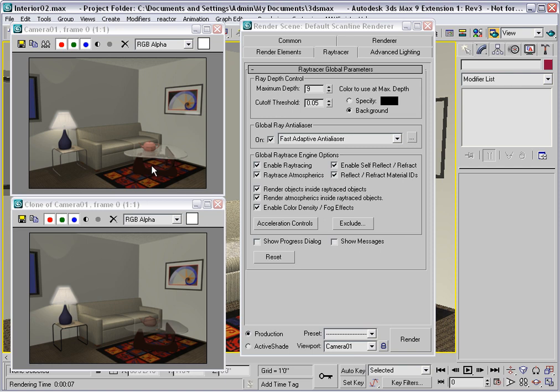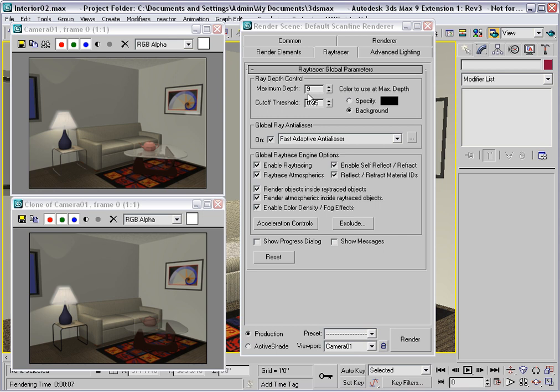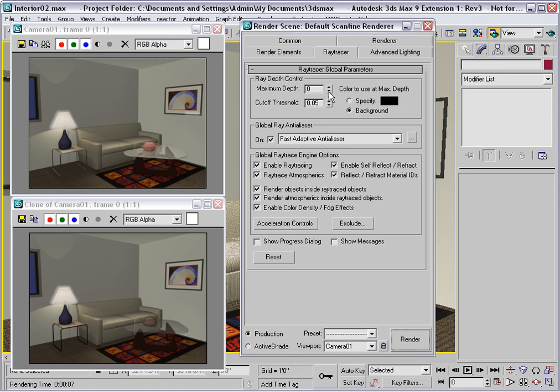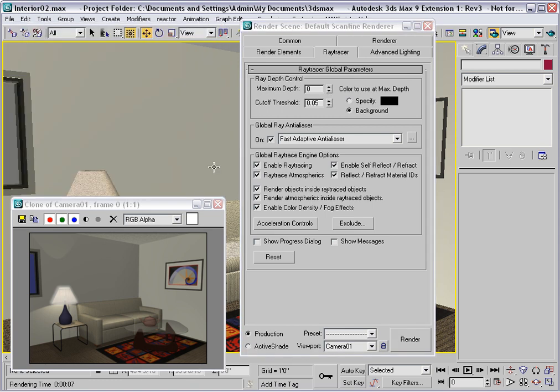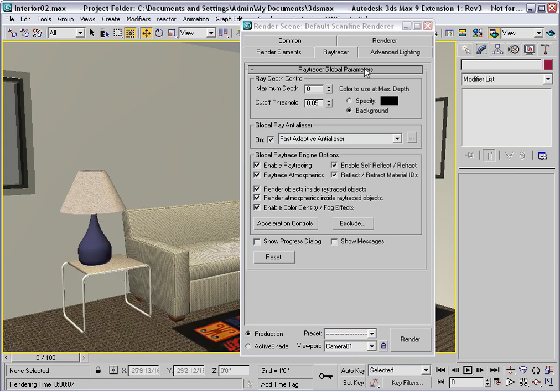You can accelerate ray tracing in a couple of ways. You can change the maximum depth parameter right here, and it's set to 9 by default. Now this number represents the number of times a ray can be reflected or refracted. So that's pretty high, 9 times. Let's try it with the minimum value of 0. And let's get a better look at it. It's hard to see that coffee table in this little test render.